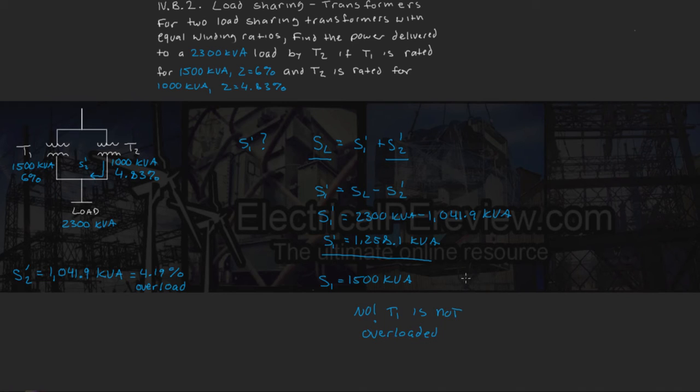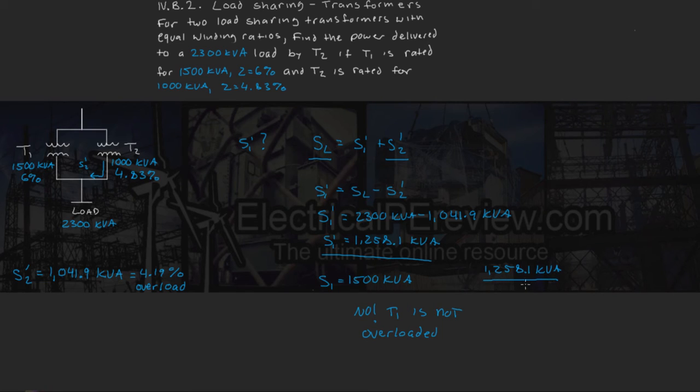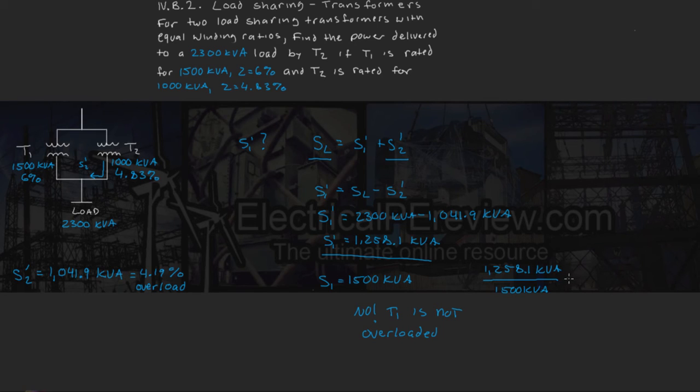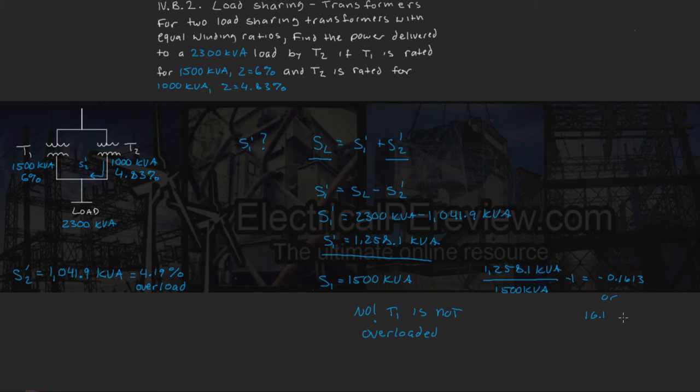In fact, if we want to find the percentage that it is loaded, we could do the same math of 1258.1 kVA divided by its actual rating of 1500 kVA minus 1 gives us a negative 0.1613. Multiply that by 100, and we come up with 16.1% underloaded.